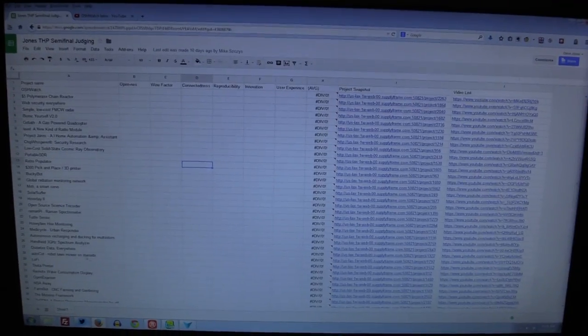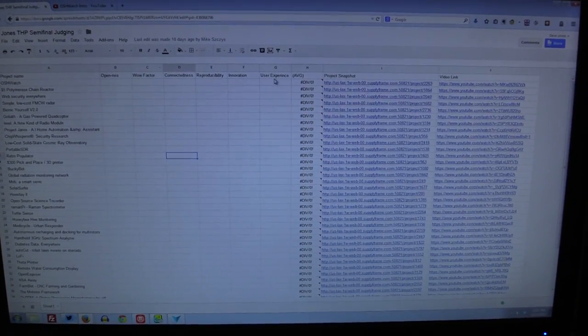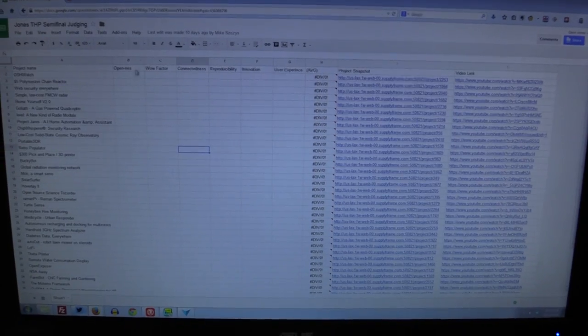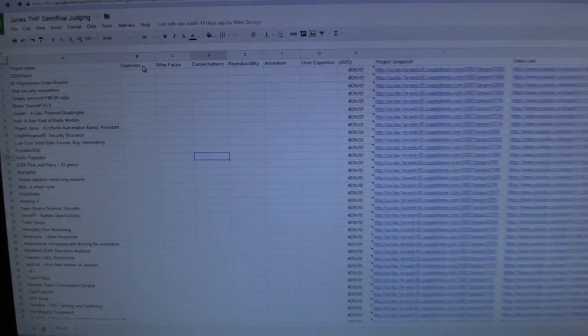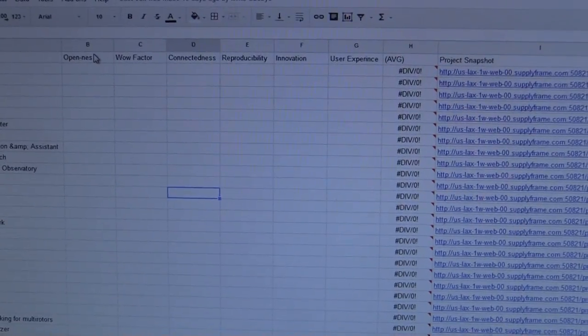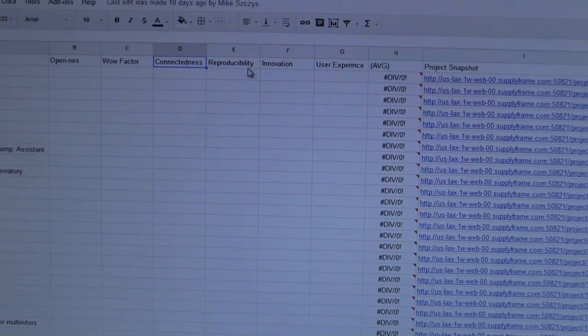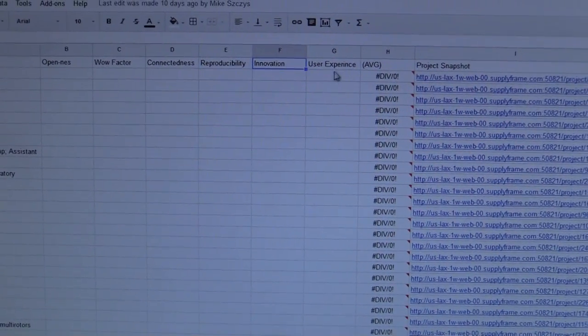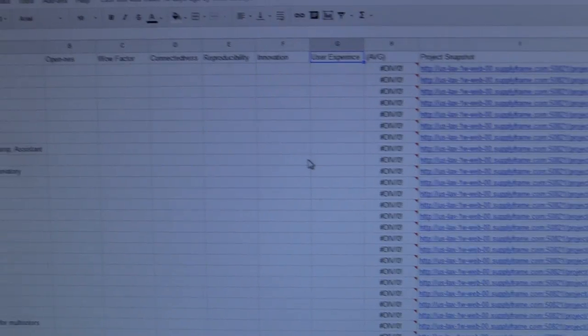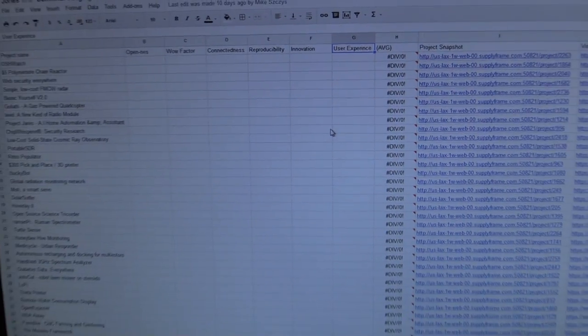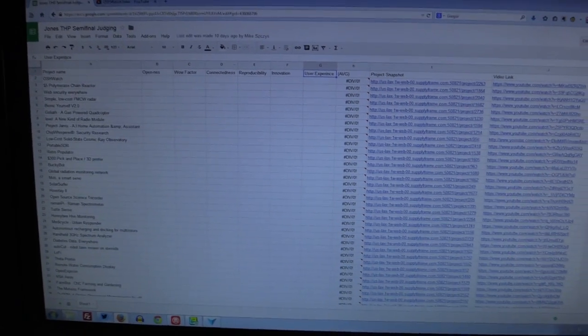I've got six different judging categories here: openness, wow factor, connectedness, reproducibility, innovation, and user experience. I have to give a score of one to ten for all of these.